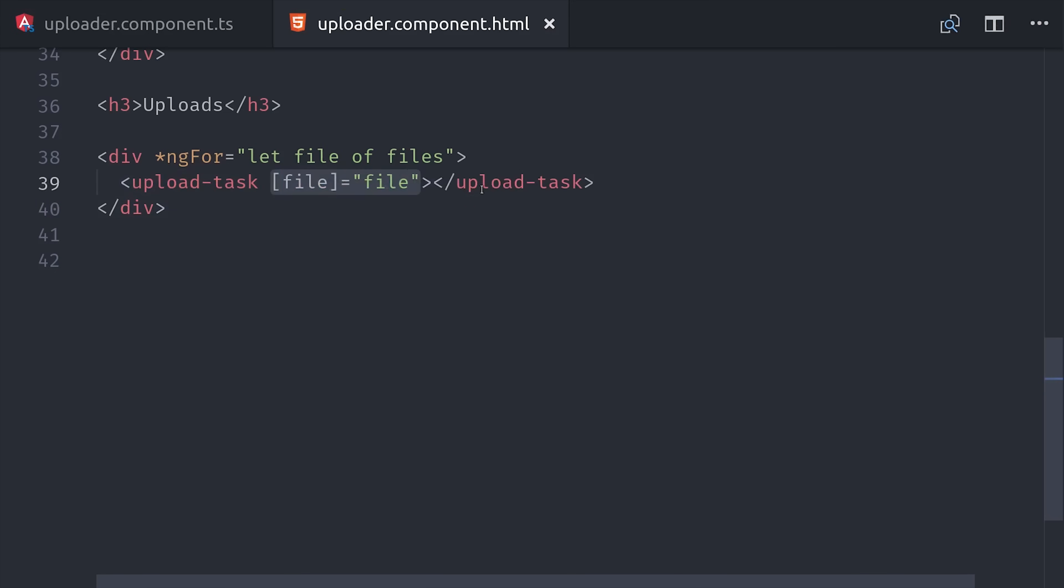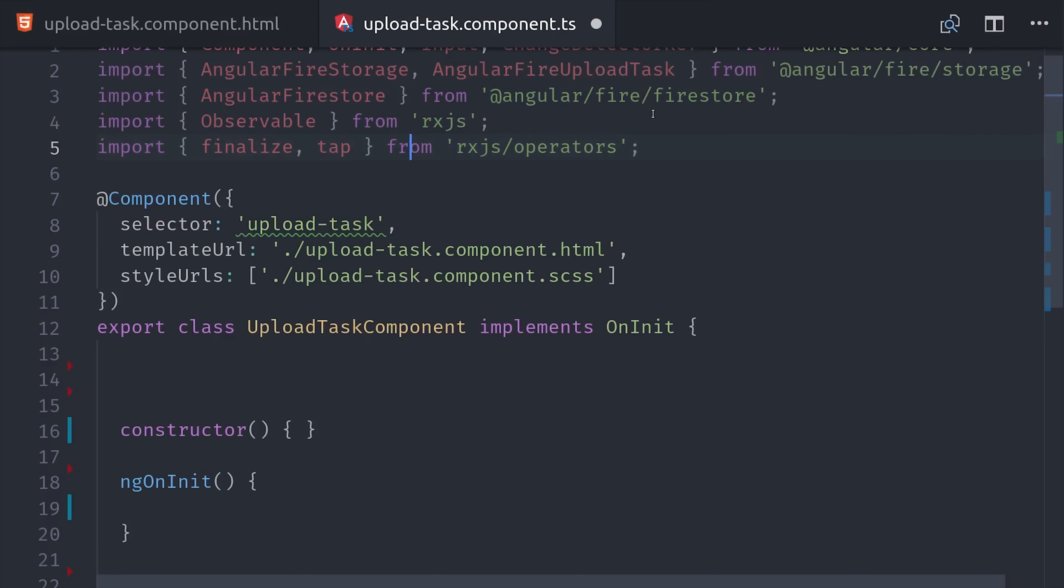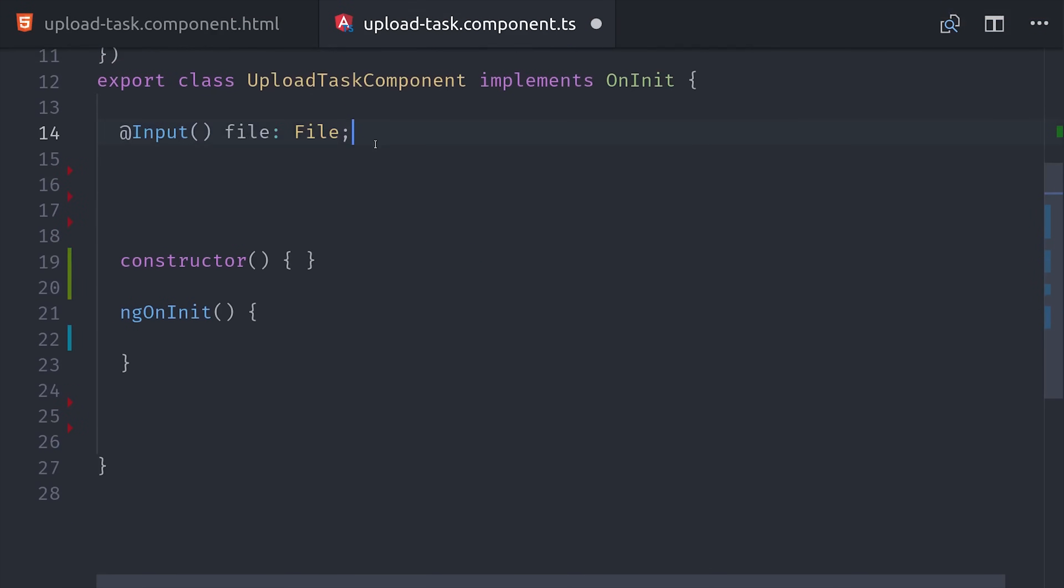Now it's time to move on to the upload task, and that's where we'll write the code that actually uploads the file to cloud storage. We'll start by importing our Angular Fire dependencies and a few things from RxJS. And in this demo we're going to have the upload start as soon as the component is initialized.